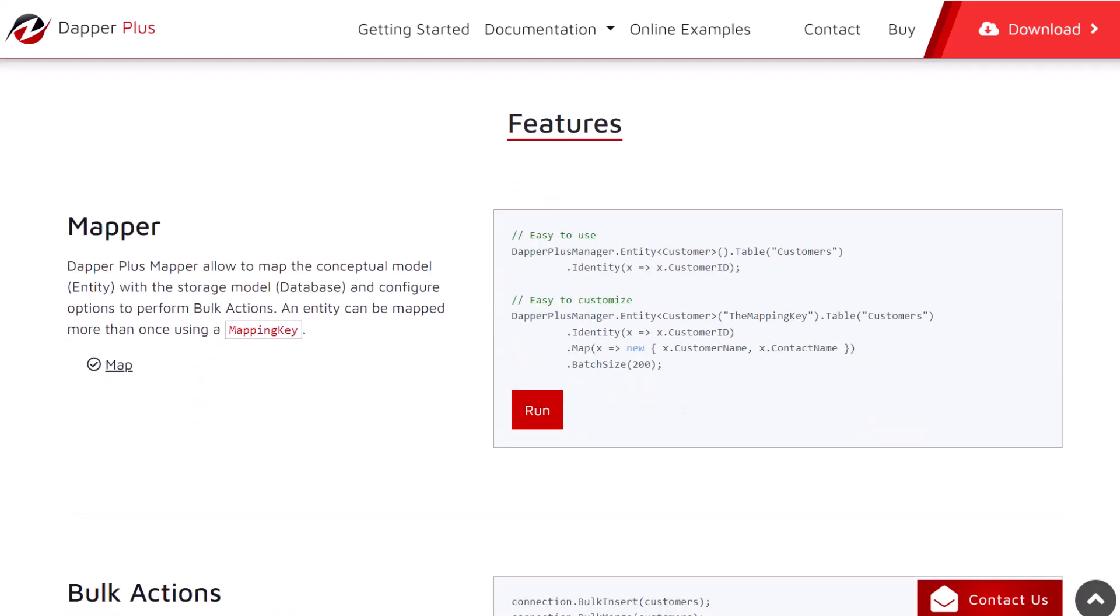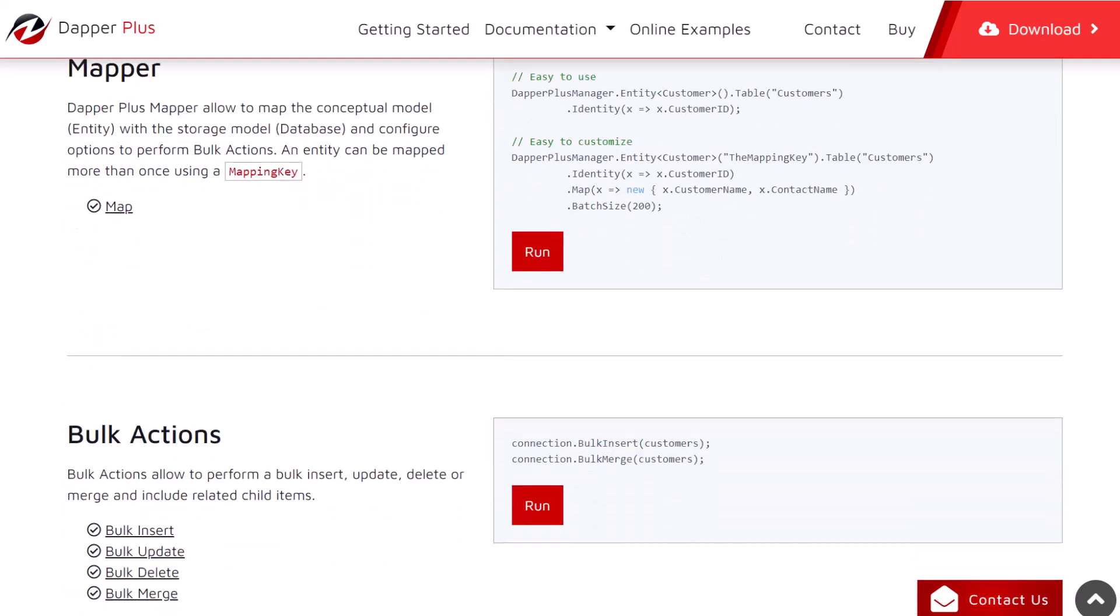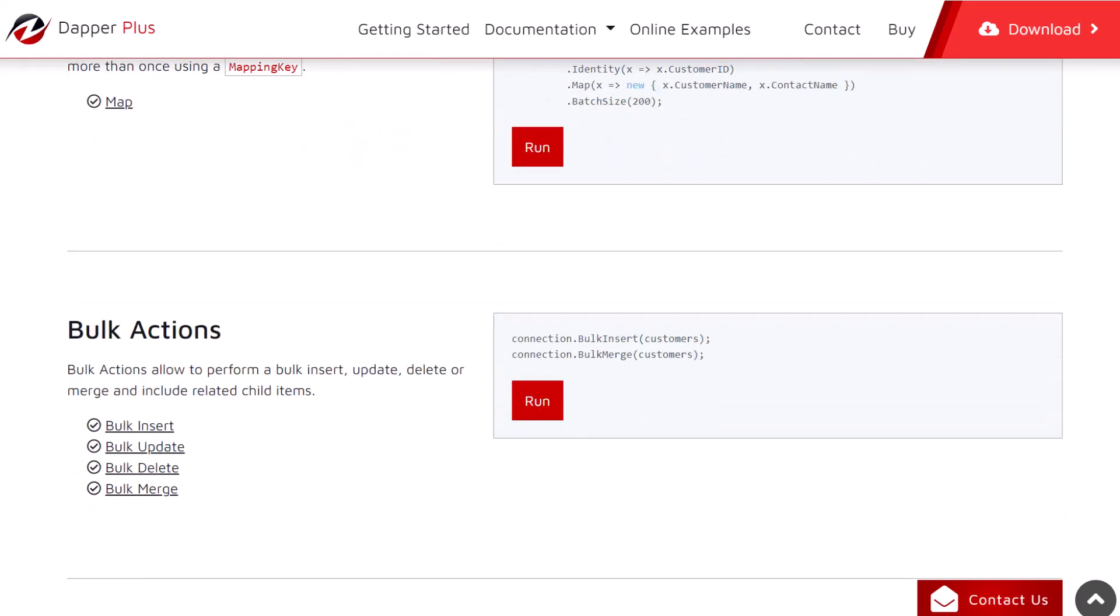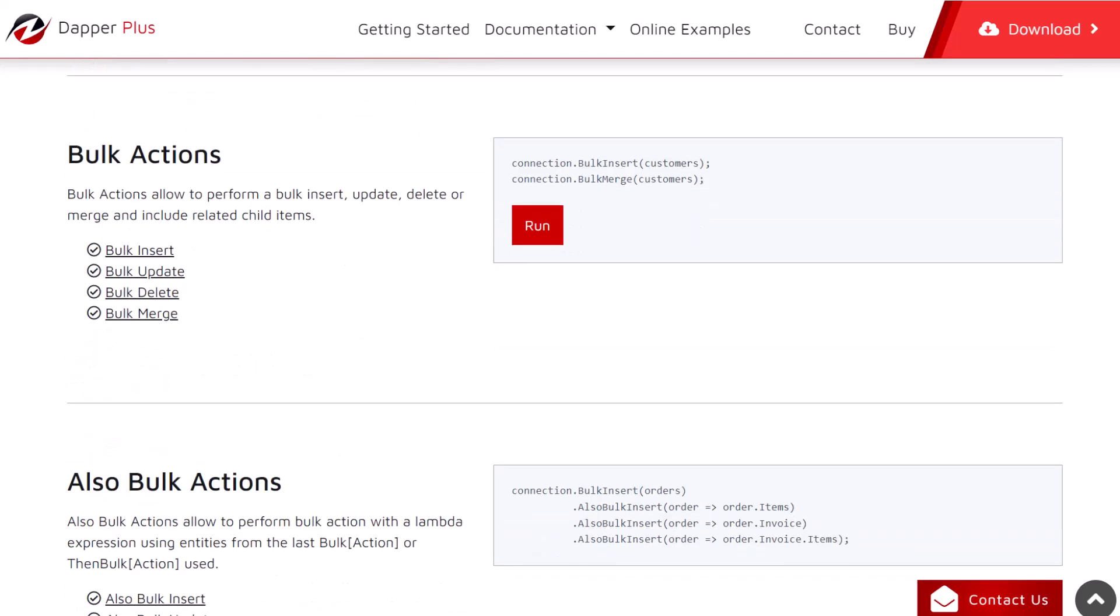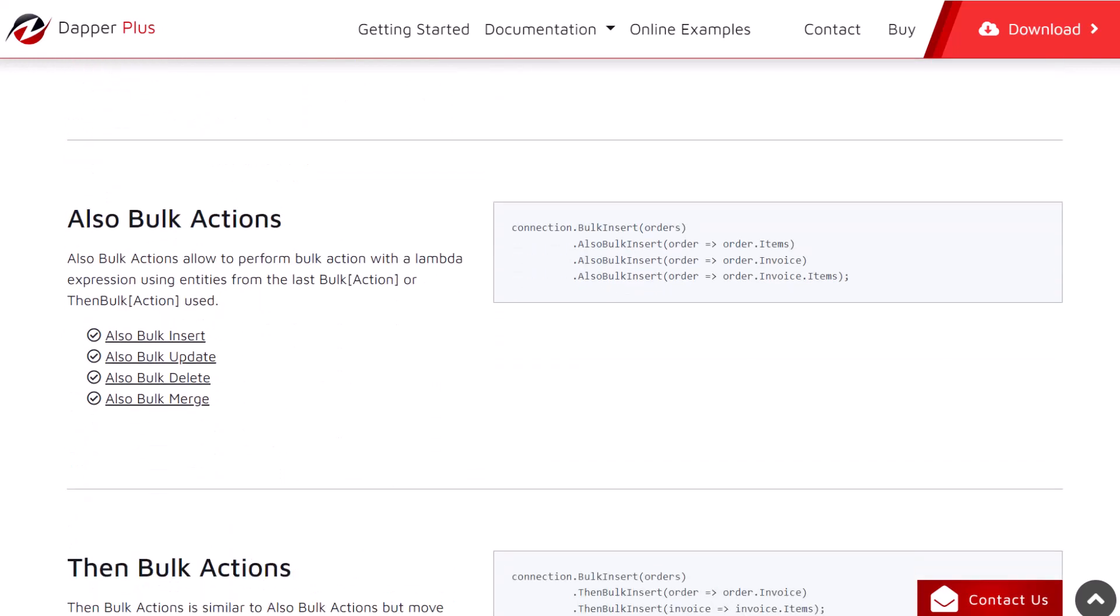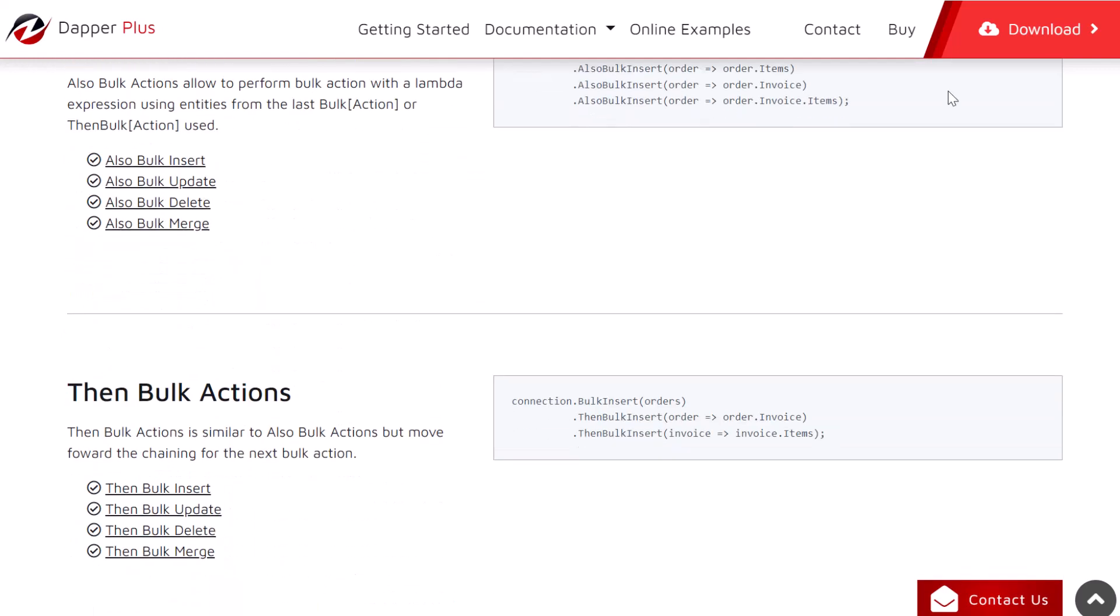With customizable options for all your possible scenarios, consider giving Dapper Plus a try. You can check out their website, you can find the link in the description below or popping up right now at the top right corner for more information.